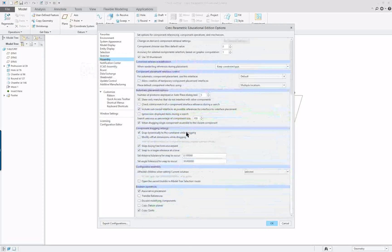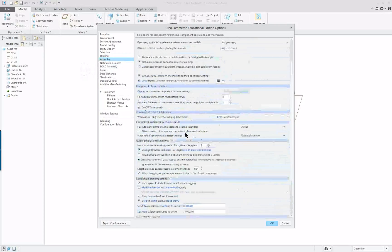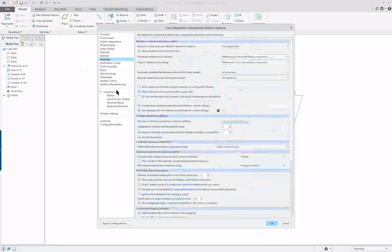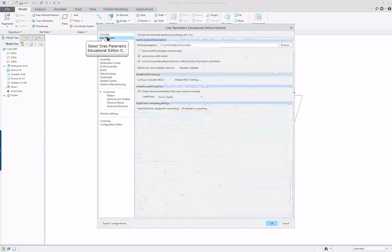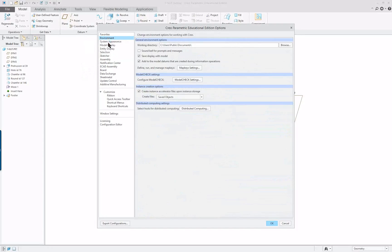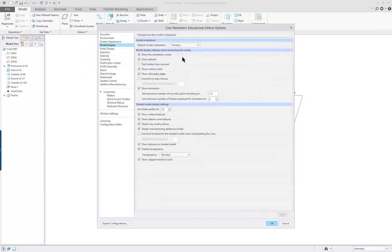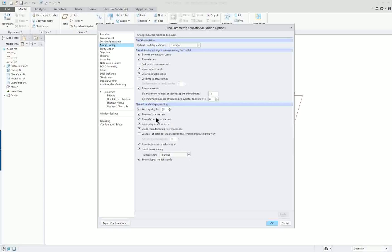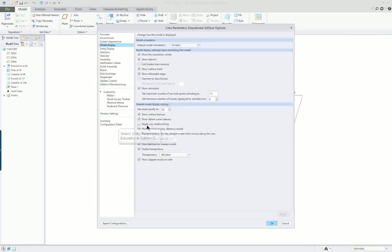Under assembly we have a lot of different options. Again we're going to keep most of those the same. These are ones that we really don't consider in this class.